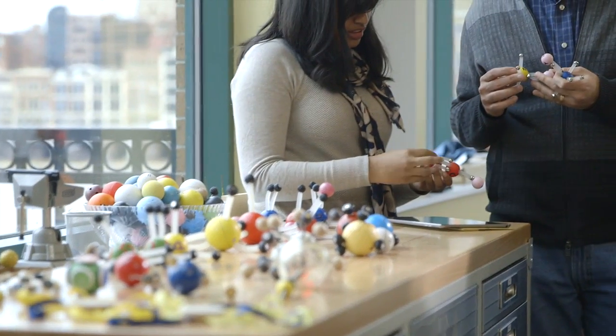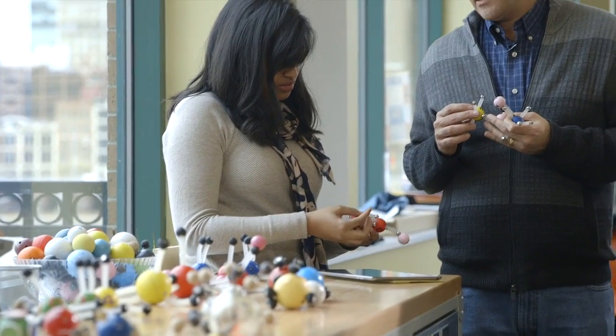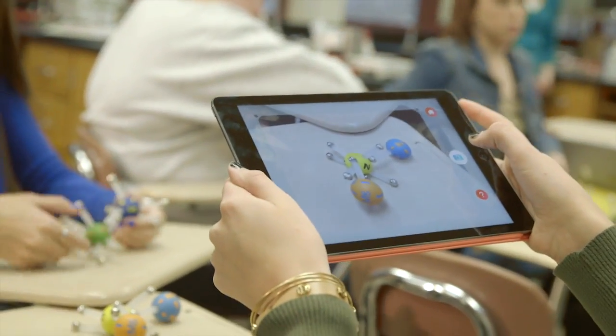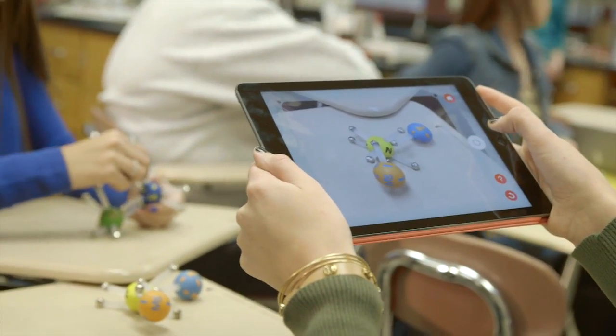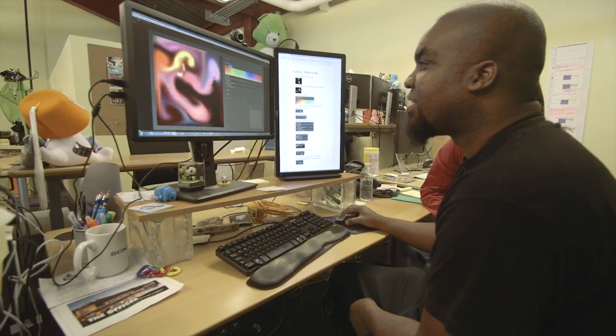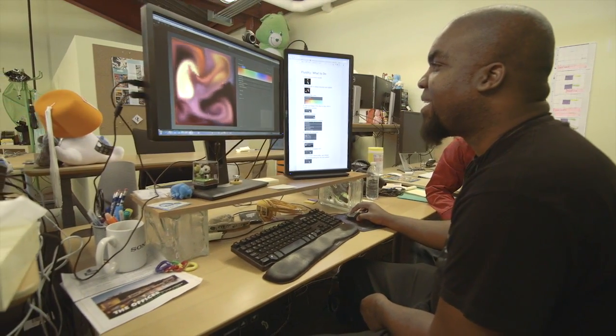In Phase 2, we plan to use feedback from Phase 1 to finalize the Happy Atoms system. We'll partner with an industrial prototyping firm to determine large-scale production methods, manufacturing, and distribution. For the app, we'll refine the molecule identification system and information display. Most importantly, we'll leverage our experience in game design to integrate engaging games that encourage exploration both in and out of the classroom.